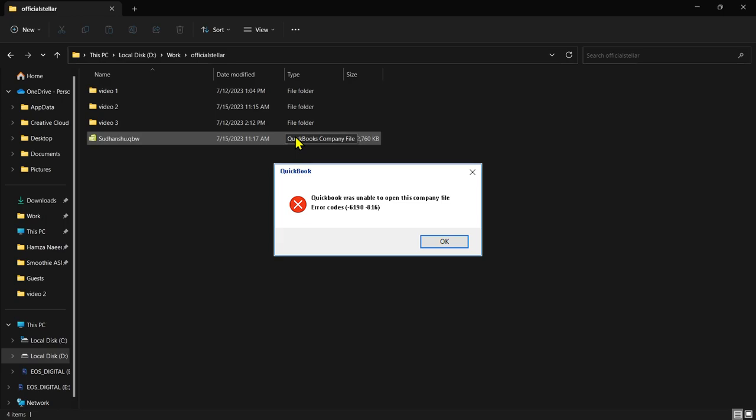This error can occur due to several reasons, such as a damaged company file, missing or corrupted QuickBooks components, or an incomplete installation of the QuickBooks software.